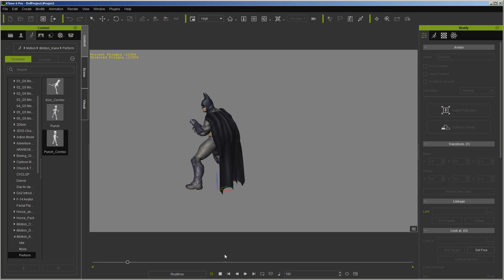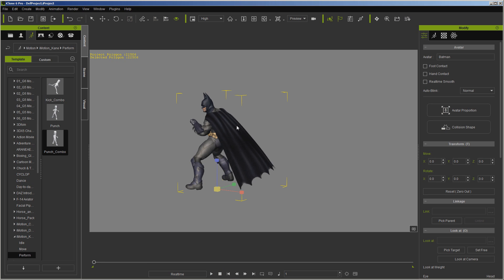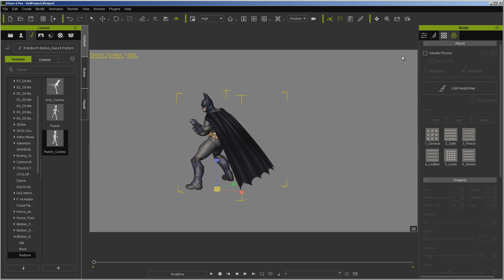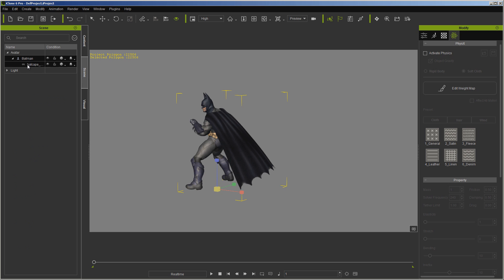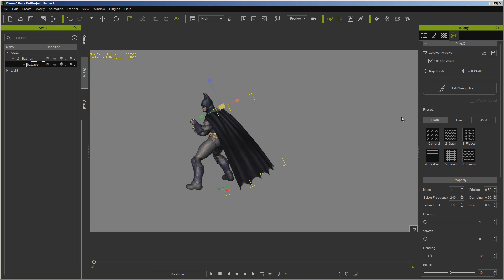It's sticking out just a little too much. Now also, you need to go back in and play with your soft cloth cape settings. Probably set on general right now. Now remember to go in and select your bat cape.